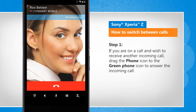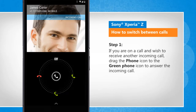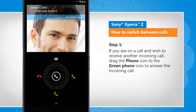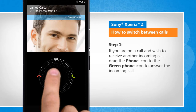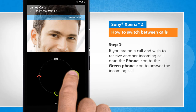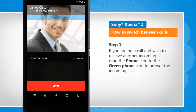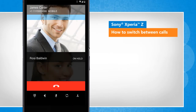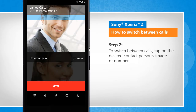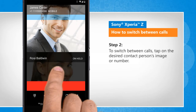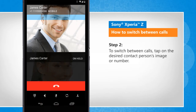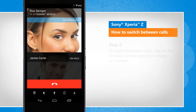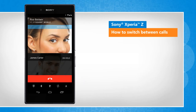If you are on a call and wish to receive another incoming call, drag the phone icon to the green phone icon to answer the incoming call. To switch between calls, tap on the desired contact person's image or number. Wasn't that helpful? Thanks for watching.